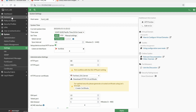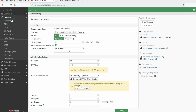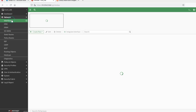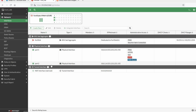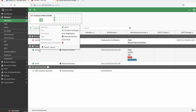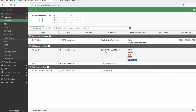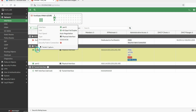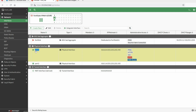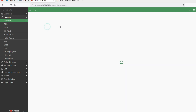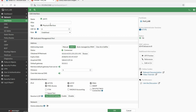We can set the hostname to FortiLive. The hostname has been applied. Now go to Network and Interfaces. You can see Port1 is my WAN interface and Port2 is my LAN interface. We can change the name here — Port1 becomes the WAN interface.